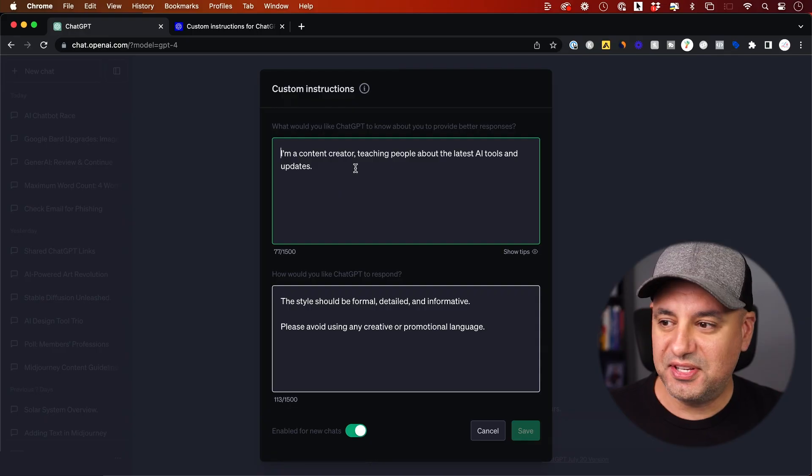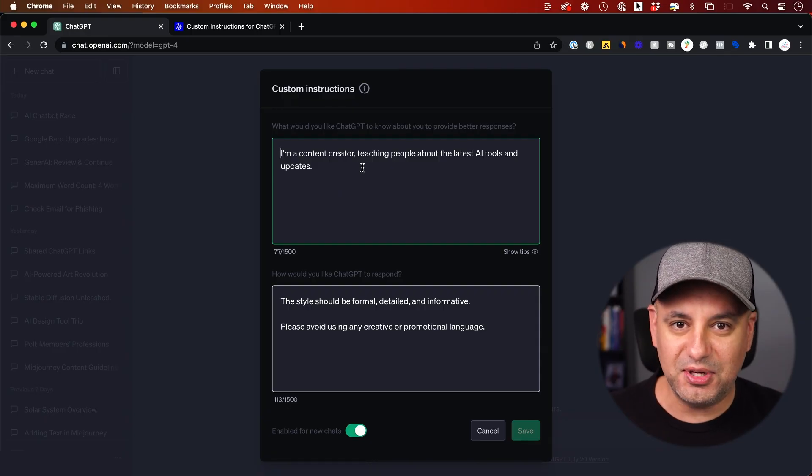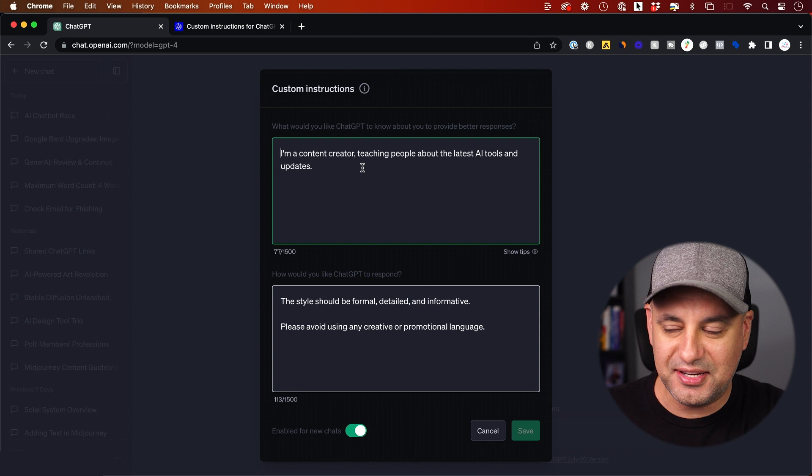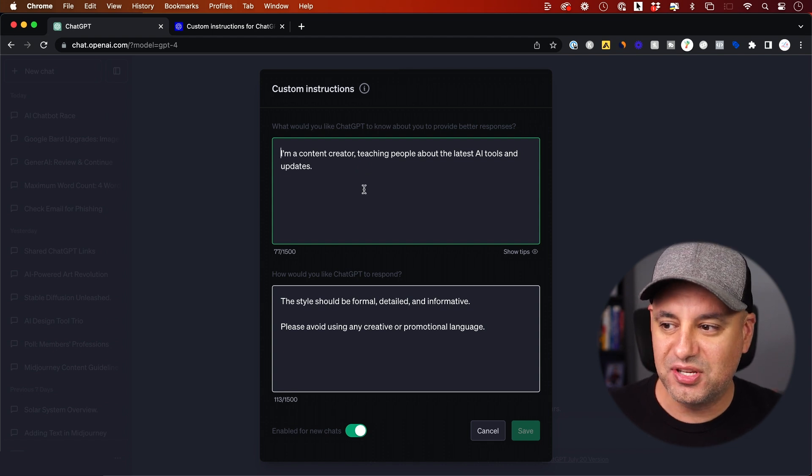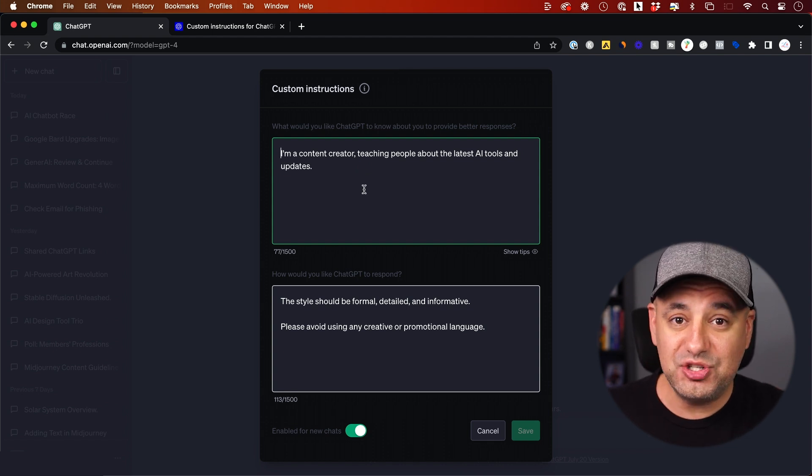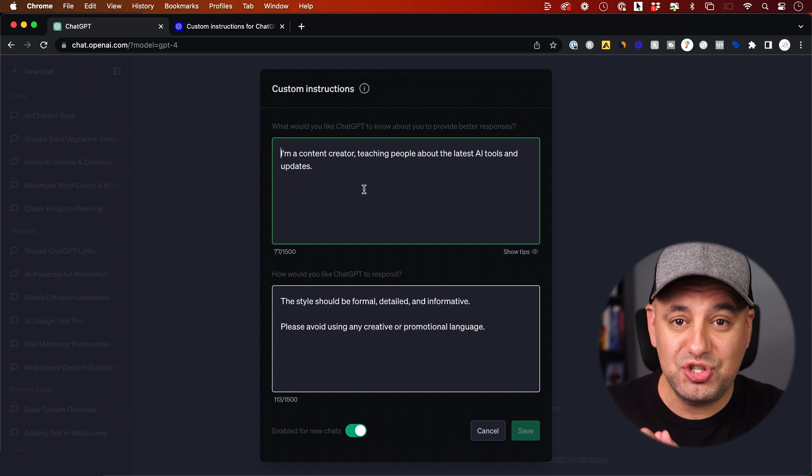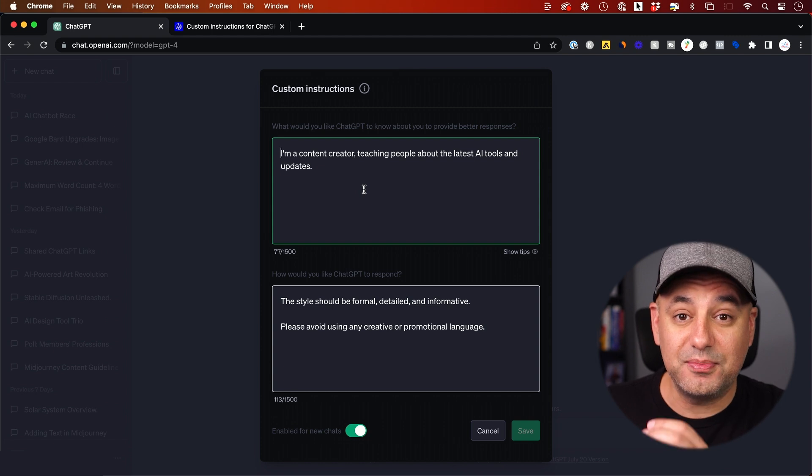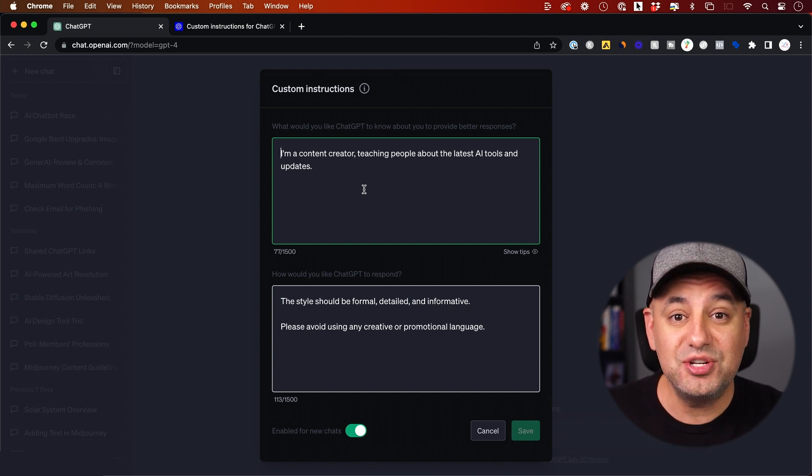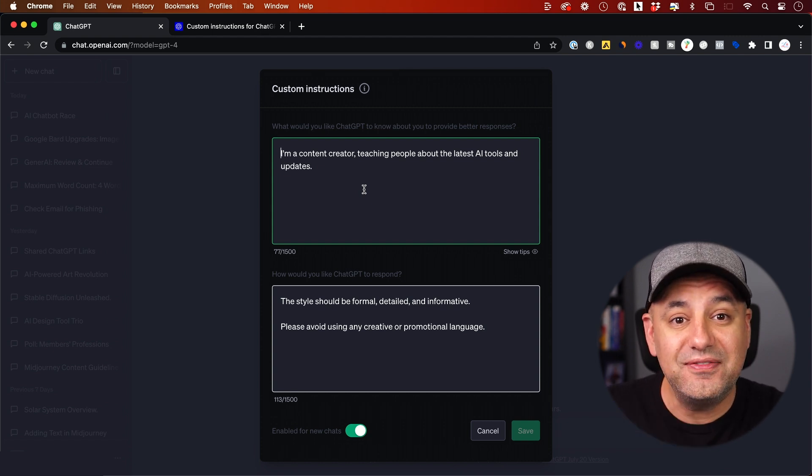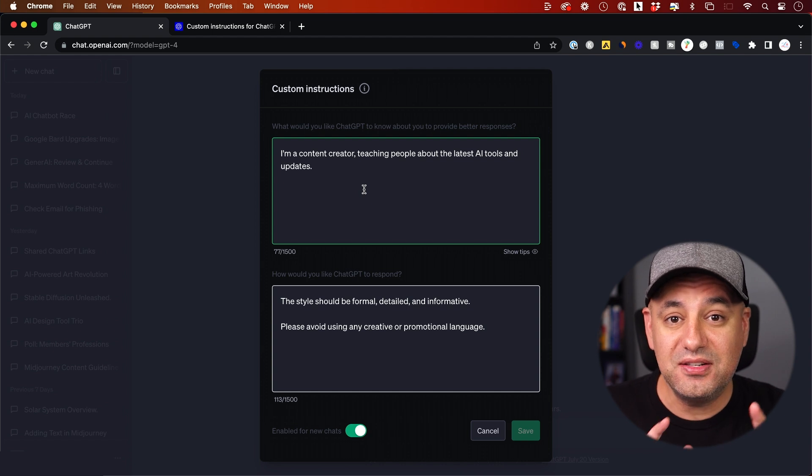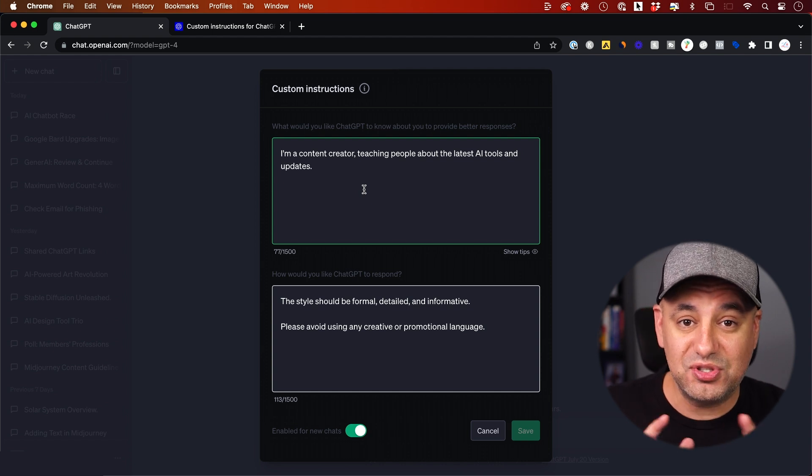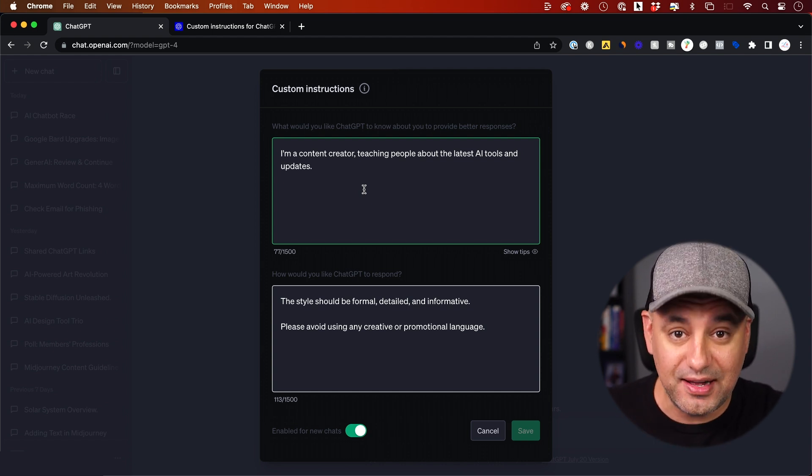This box right here, I'll show you how to activate and use it in a second, but let me show you what it does exactly. These custom instructions let you tell ChatGPT some information, and then ChatGPT will save that information, and every new chat that you start with ChatGPT, it will have that context.